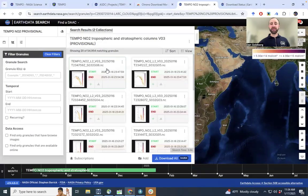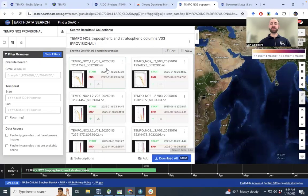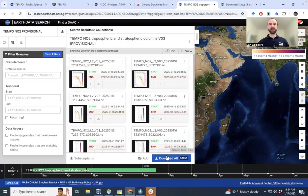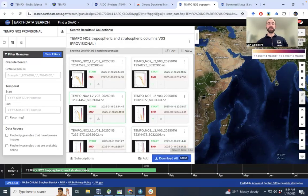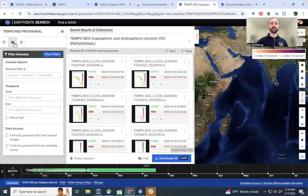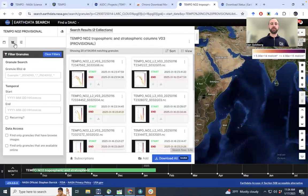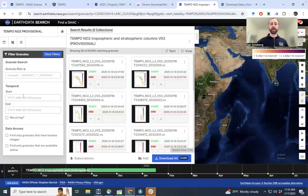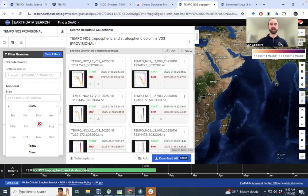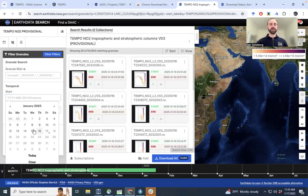Let's first focus on the level 2 data. We have 55,000 matching granules. So if you were to click here, we would download 55,000 files. Let's try and subset that so we're not downloading the full TEMPO data set in this tutorial. First, we'll want to subset by time. So let's just choose a recent date, which would be, say, January 15th.